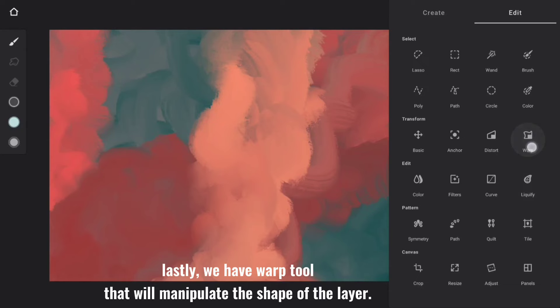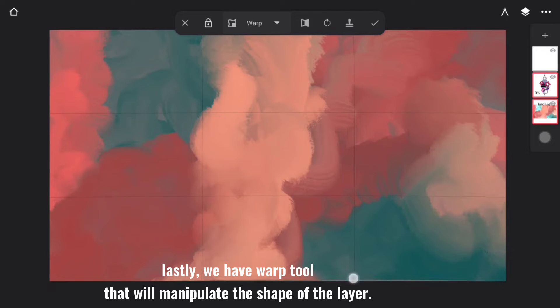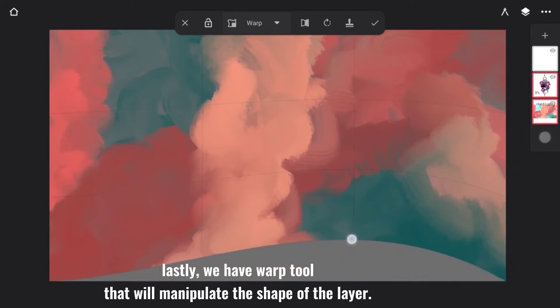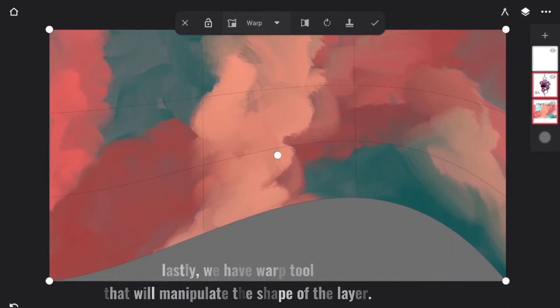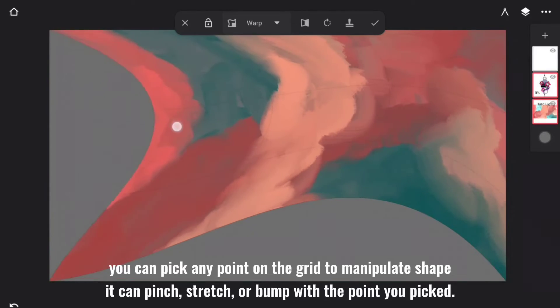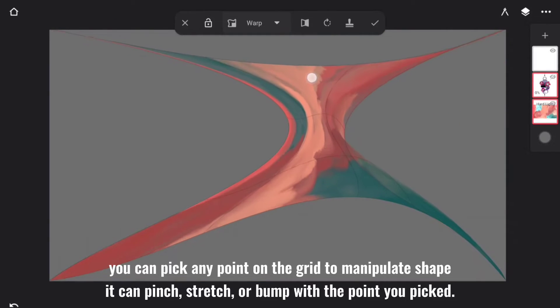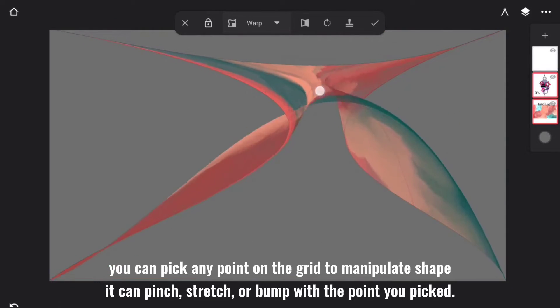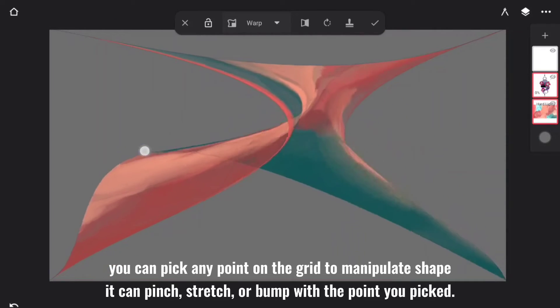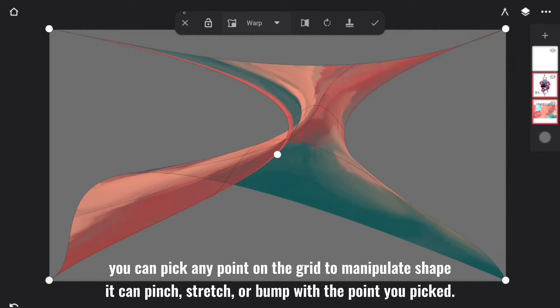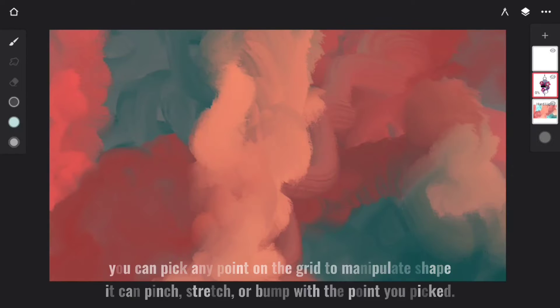Lastly, we have Warp Tool that will manipulate the shape of the layer. You can pick any point on the grid to manipulate the shape. It can pinch, stretch, or bump with the point you picked.